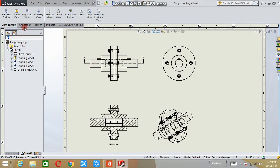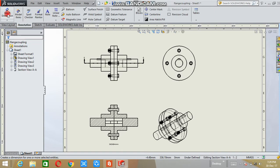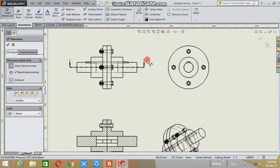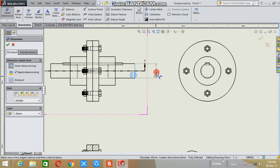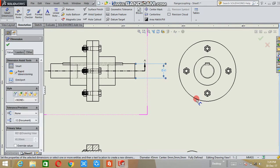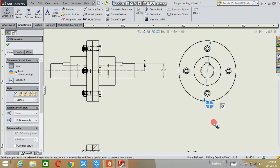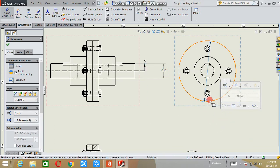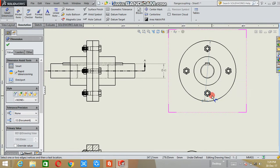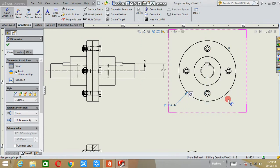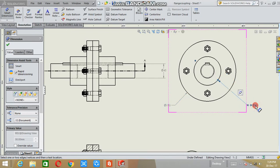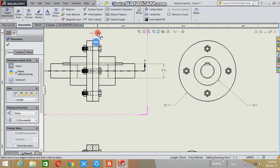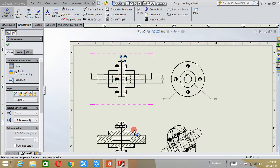If you want to make the annotation, that is dimensions for this assembly, select whatever dimensions you want. Like this.